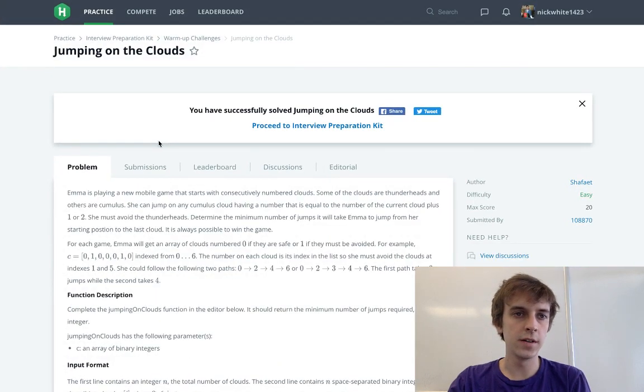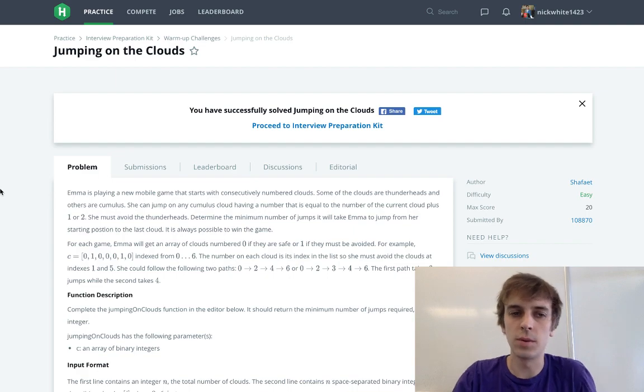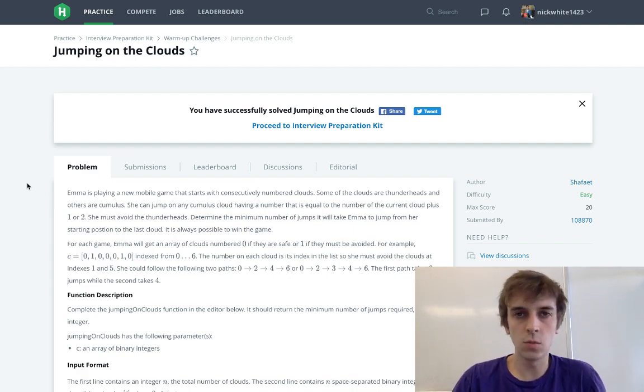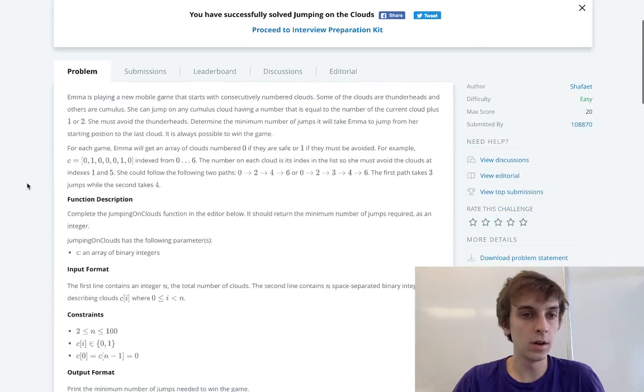Hey, what's up guys? I'm doing a warm-up challenge for the Interview Preparation Kit on HackerRank, just basically using it as a warm-up.